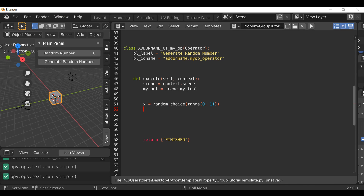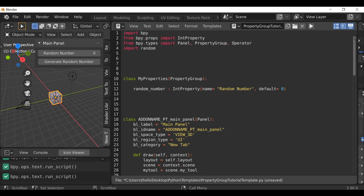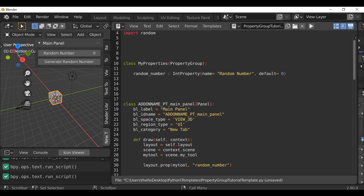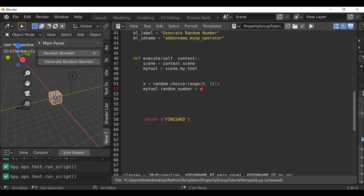Now that it's confirmed working, we can remove the print statement and toggle the system console closed. All we need to do now is update the number property. So below the `x` assignment, we type `my_tool.random_number = x` — this sets the property to the random number value. Hit Run Script, then Generate Random Number, and it should update the displayed number. We can cycle through and see it works correctly, generating numbers between 0 and 10.